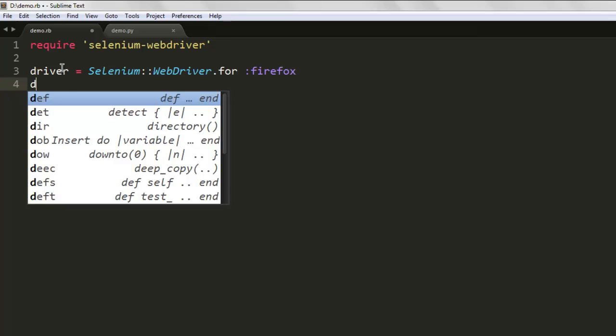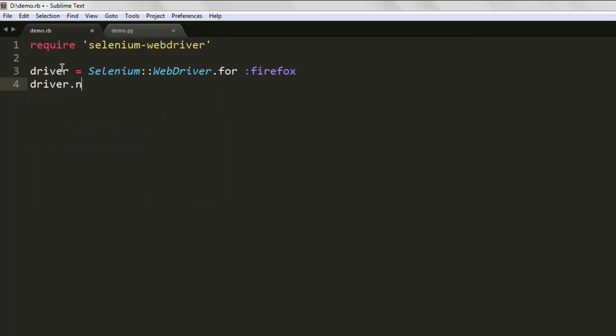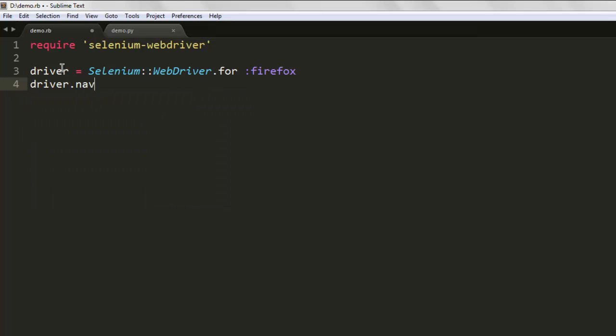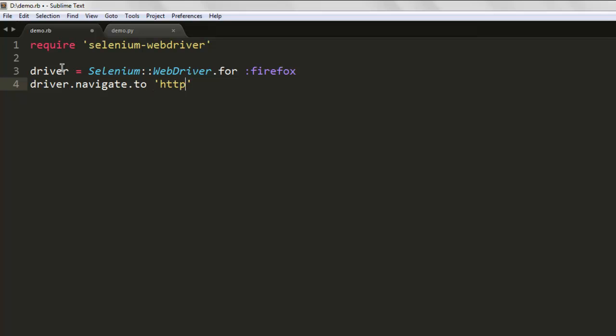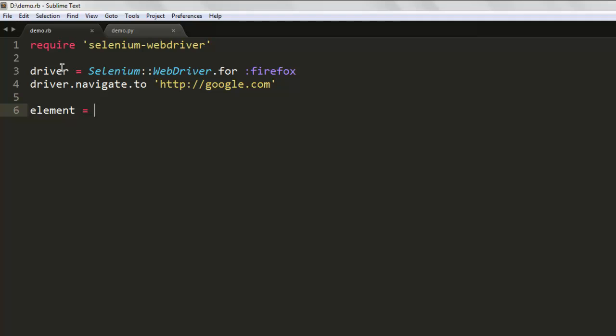Then driver.navigate.to, here give the address to google.com. Next, create an element variable, then call your driver to find element. Within that method we pass on ID.